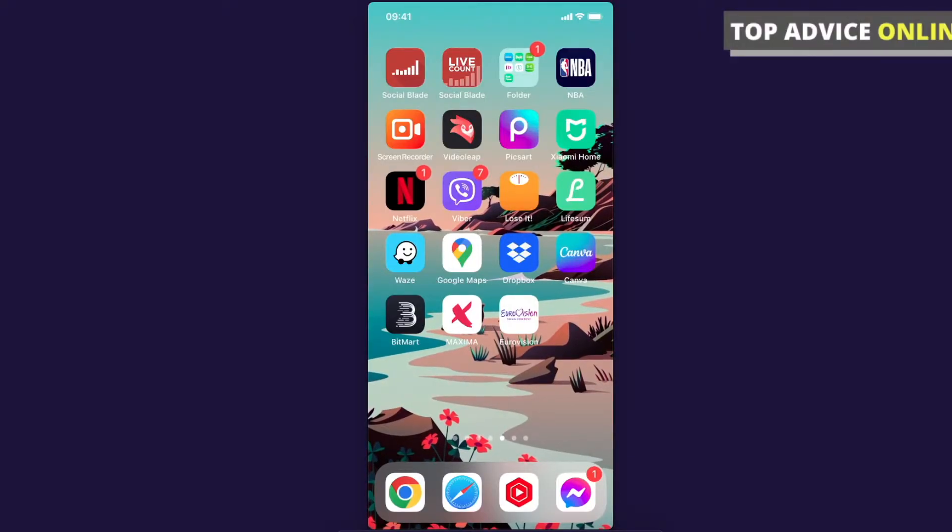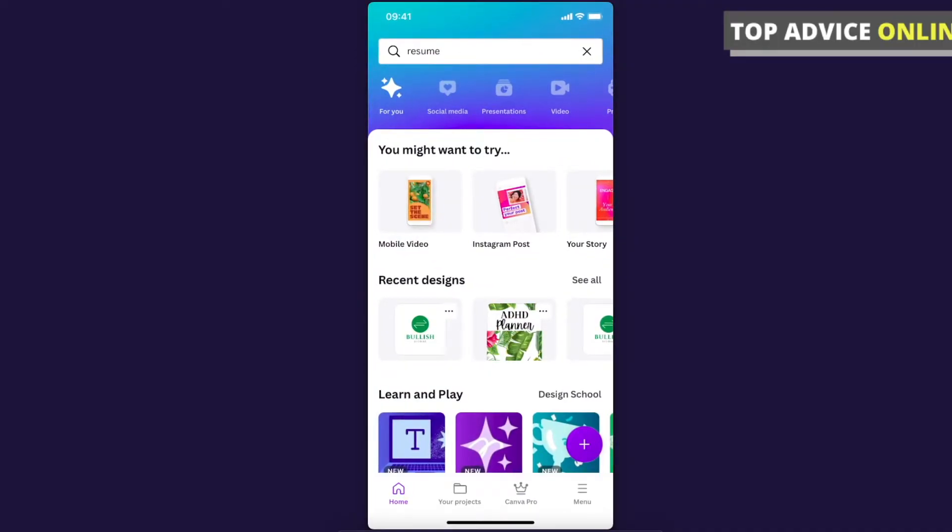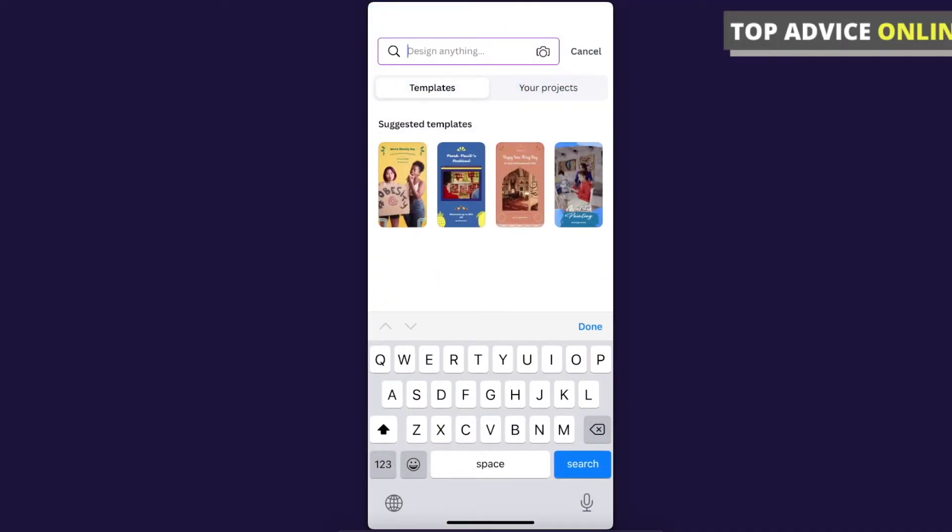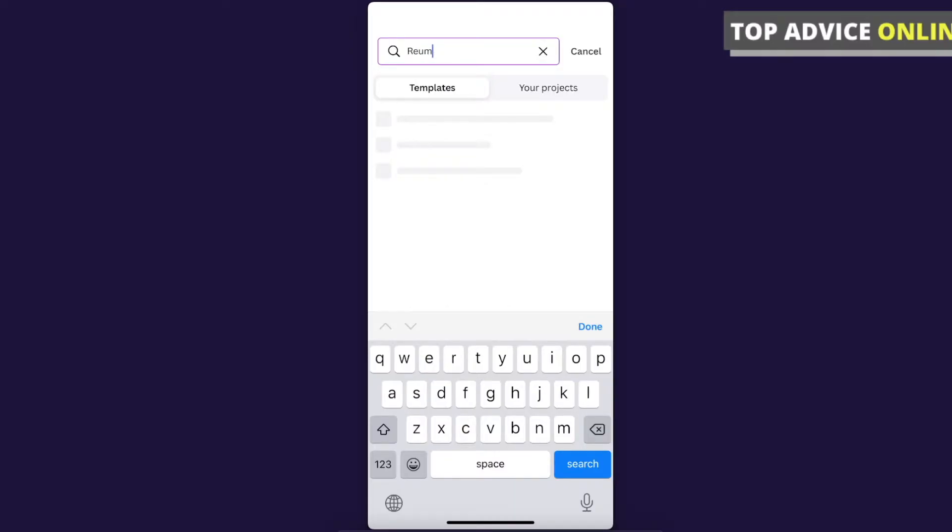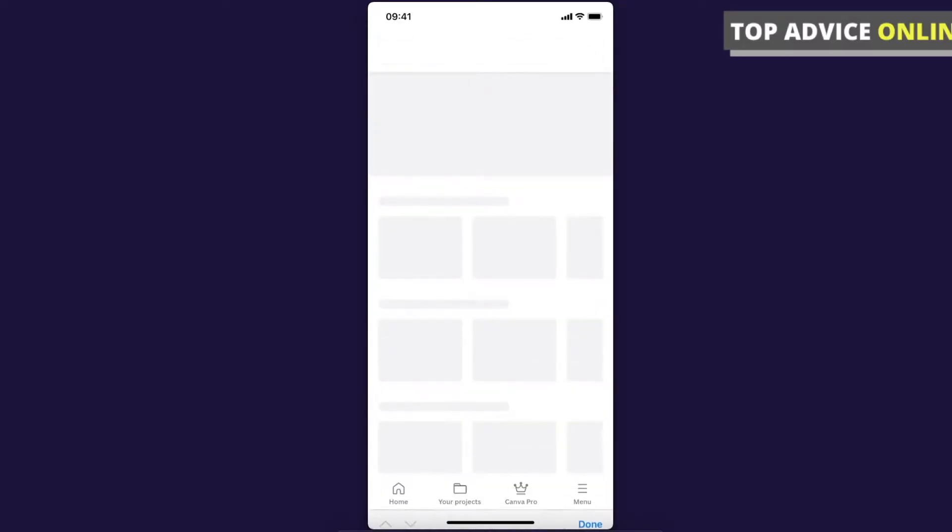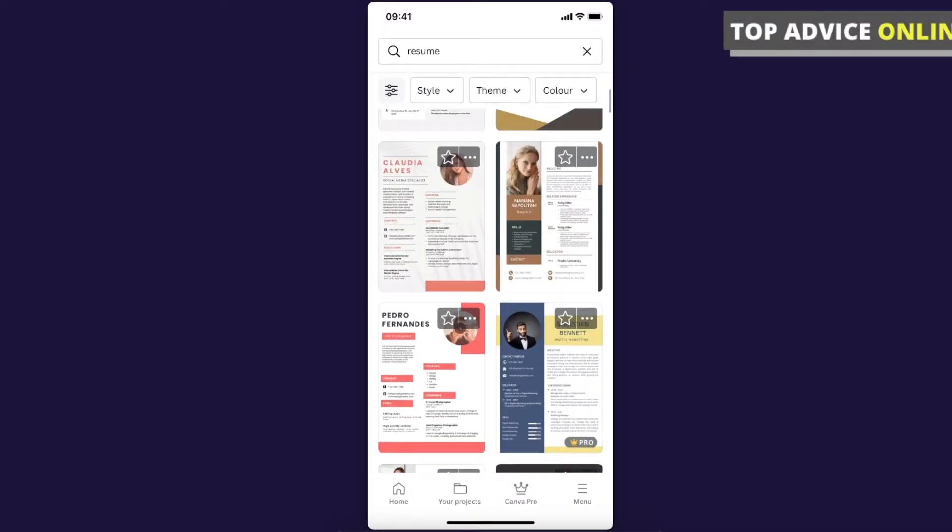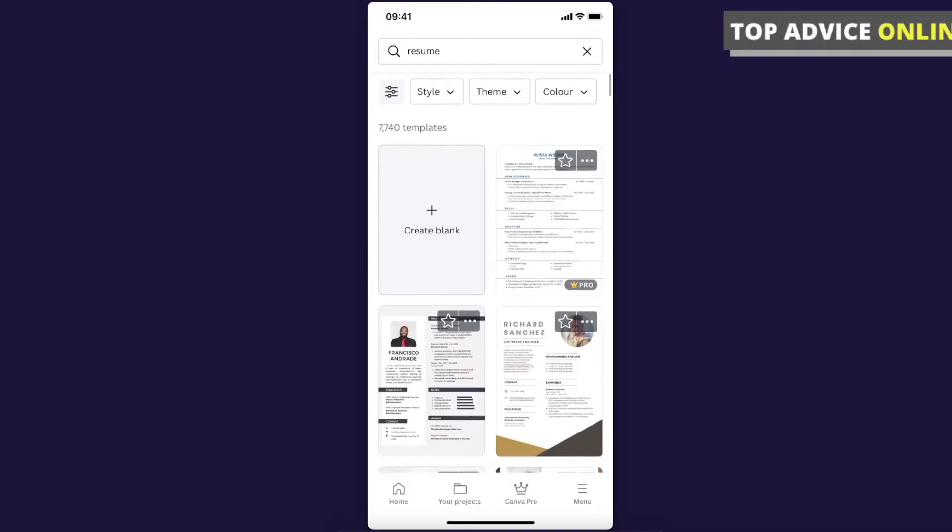So let's go ahead and open Canva app. Here on the top search bar we can look for resume templates. As you can see here there is a lot of templates.